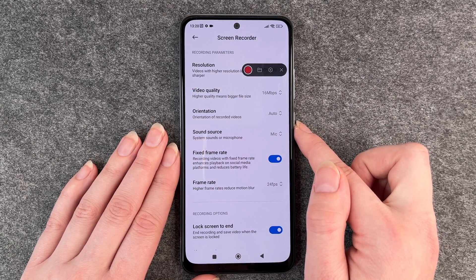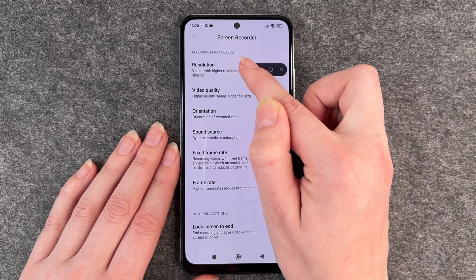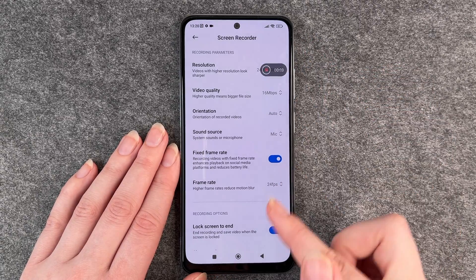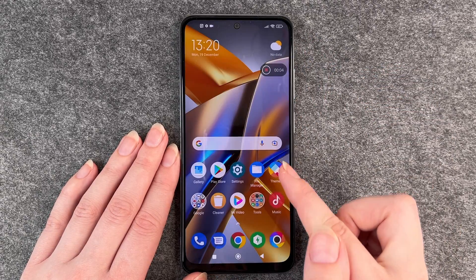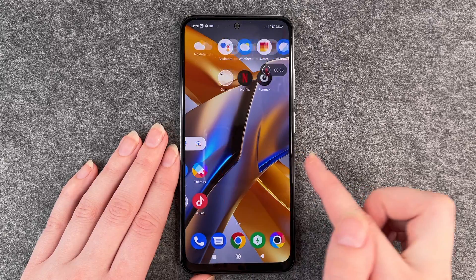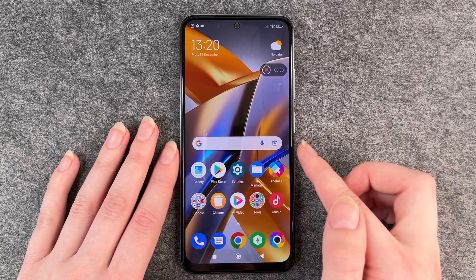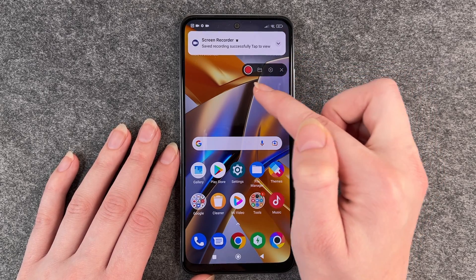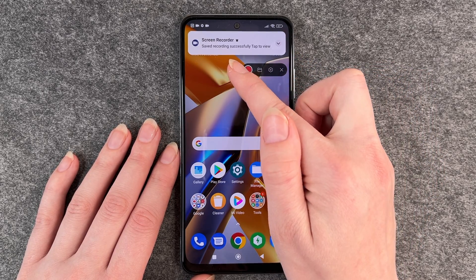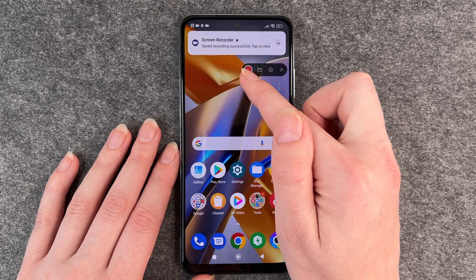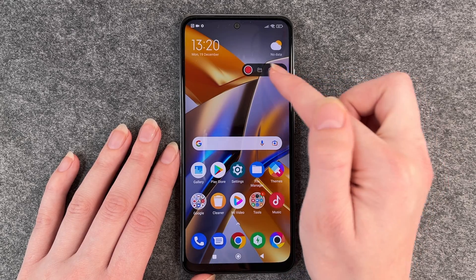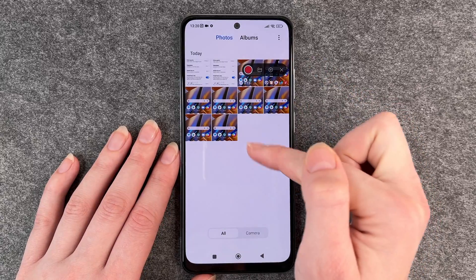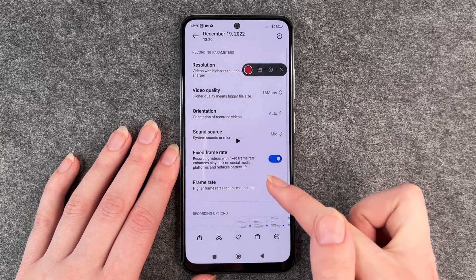Then when you're ready to record you just click on that red button and then you see it's recording. So you can now show whatever you want to record and then if you're done you just click on this button again. You see here screen recorder saved recording successfully and then you can click here or you go to your gallery and then you can see your screen record here.